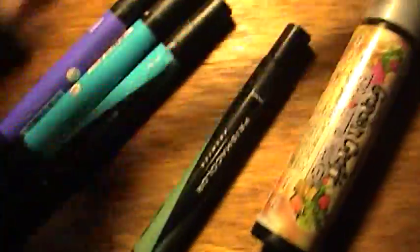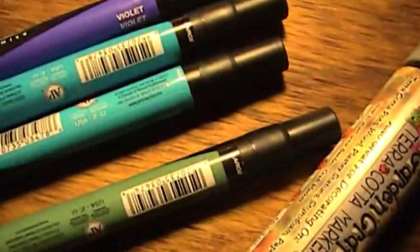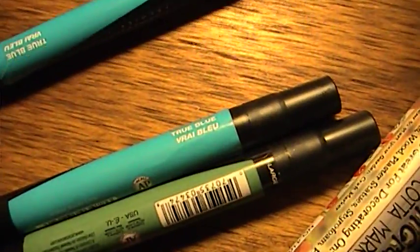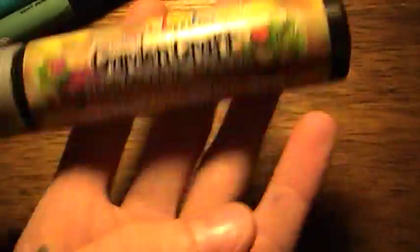This is a blender, violet, true blue. Yep, very true. And dark green, and then this garden craft shit.